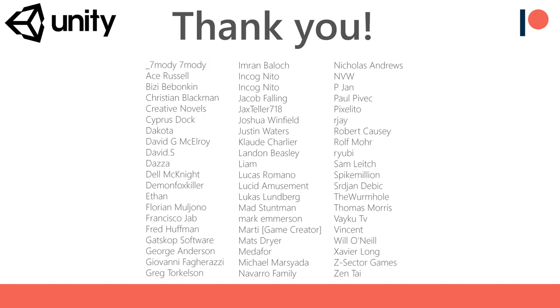Before we start I would like to thank all of my Patreon supporters for the amazing support. This scene will be made available on Patreon as it gets updated.